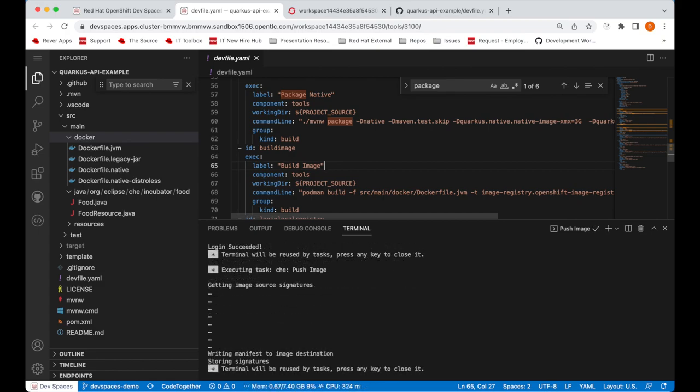The image has been pushed. So next, let's deploy our application onto the cluster that the workspace is running in.